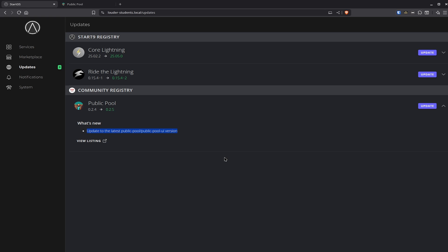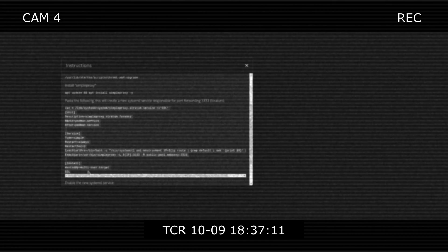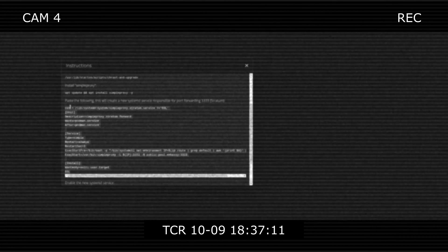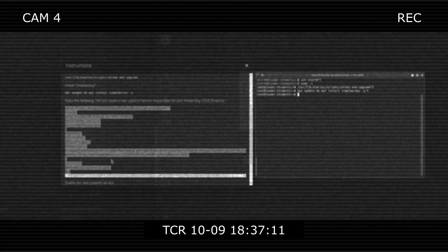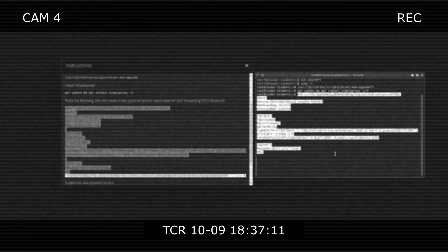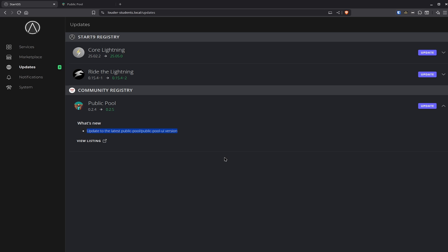Because if you do run Public Pool on your Start9 node, there were a couple of instructions on how to set it up — you need to use the CLI and so on. If you don't know how to do that, there is another video I can link in the info box. You need to copy all of these, from the CAT all the way down to the EOL, copy all of them, then paste it in here. Don't modify anything.